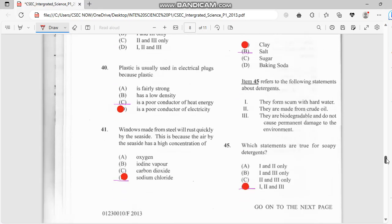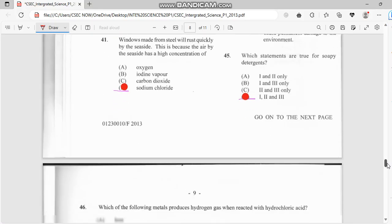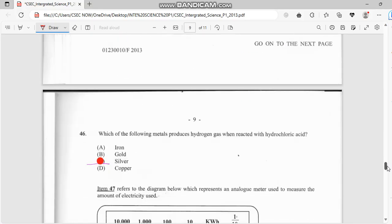Number 45, still referring to the same table — soapy detergent — the answer is 1, 2, and 3, so it's all of them. Number 46: which of the following metals produces hydrogen gas when reacted with hydrochloric acid? That has to do with silver.